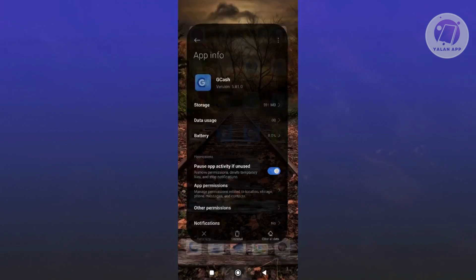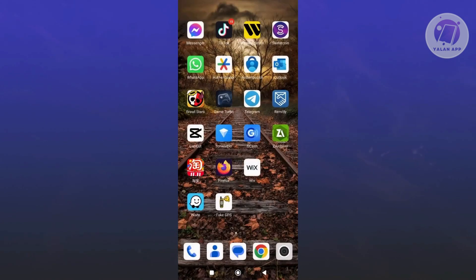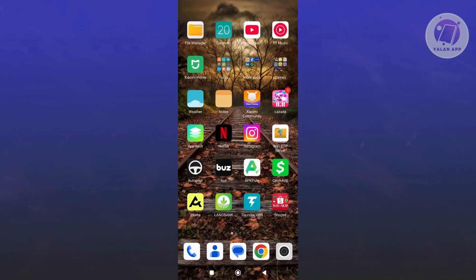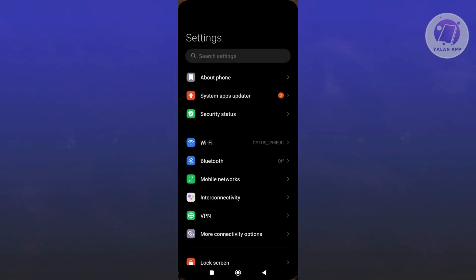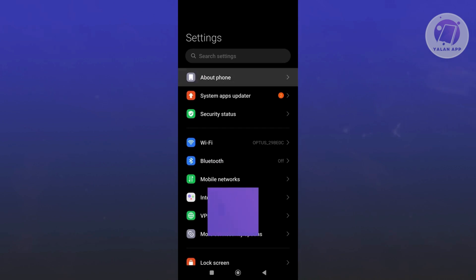Now once we've done that, the next thing that you want to do is access a few things here. First, you want to open up settings and in here, what we need to do next is go to about phone.